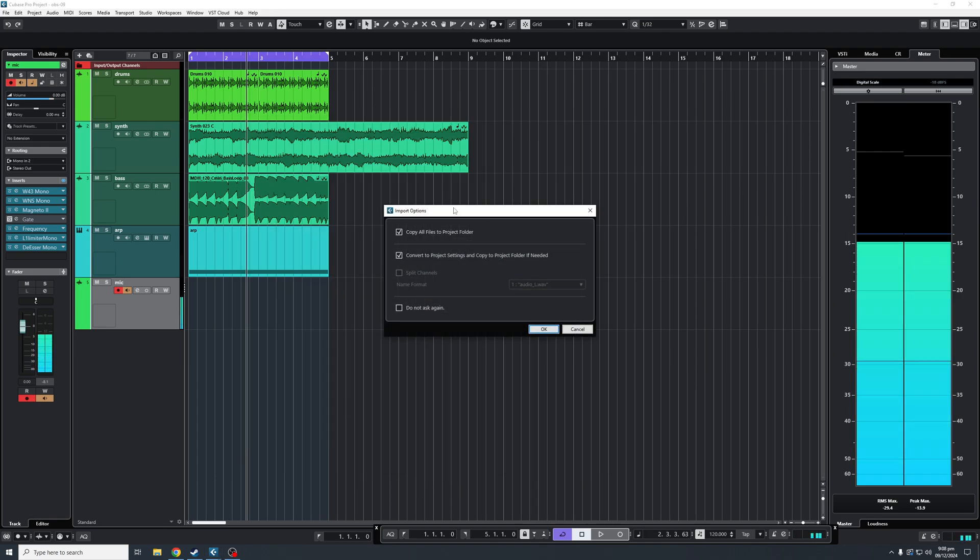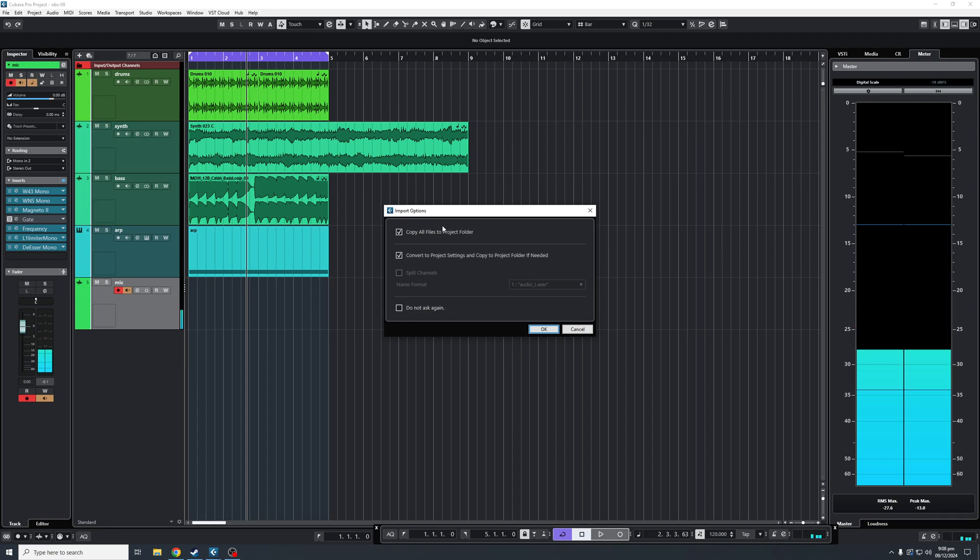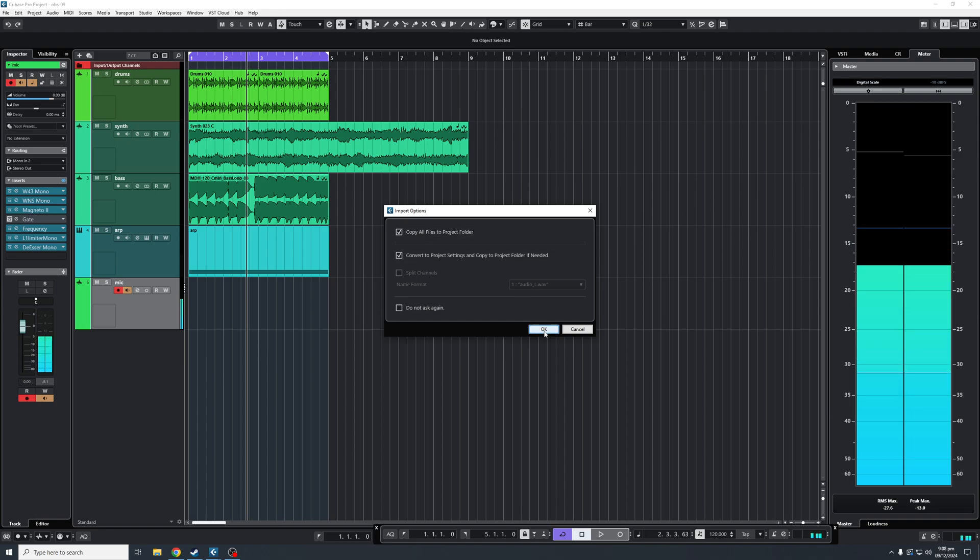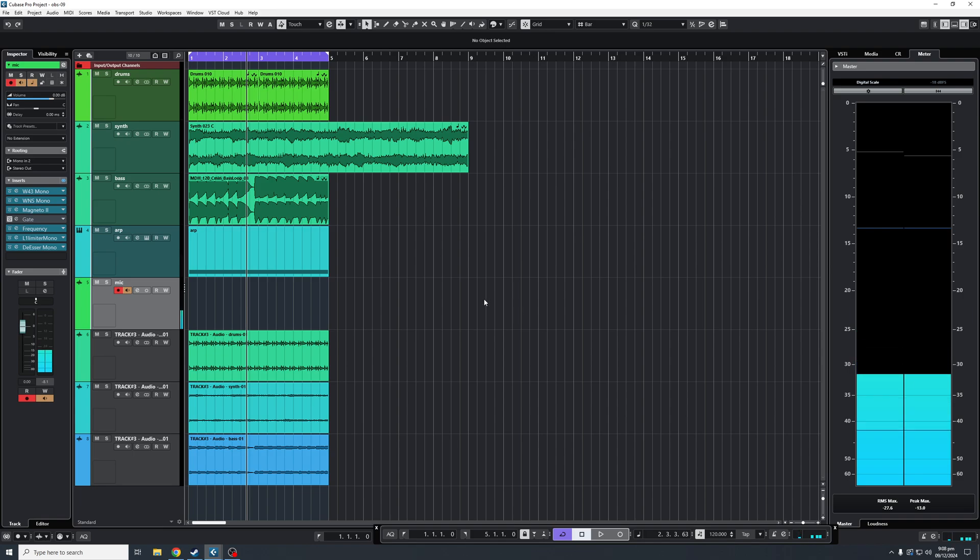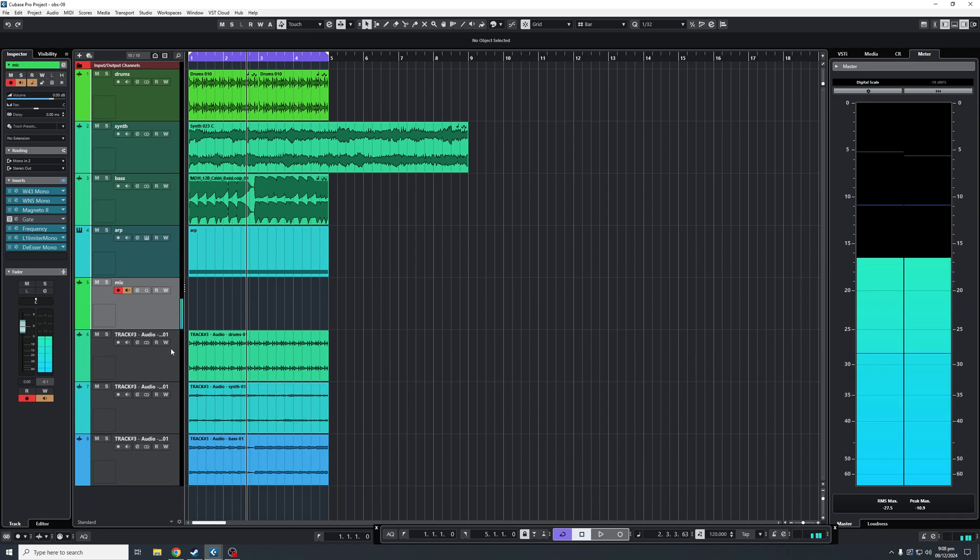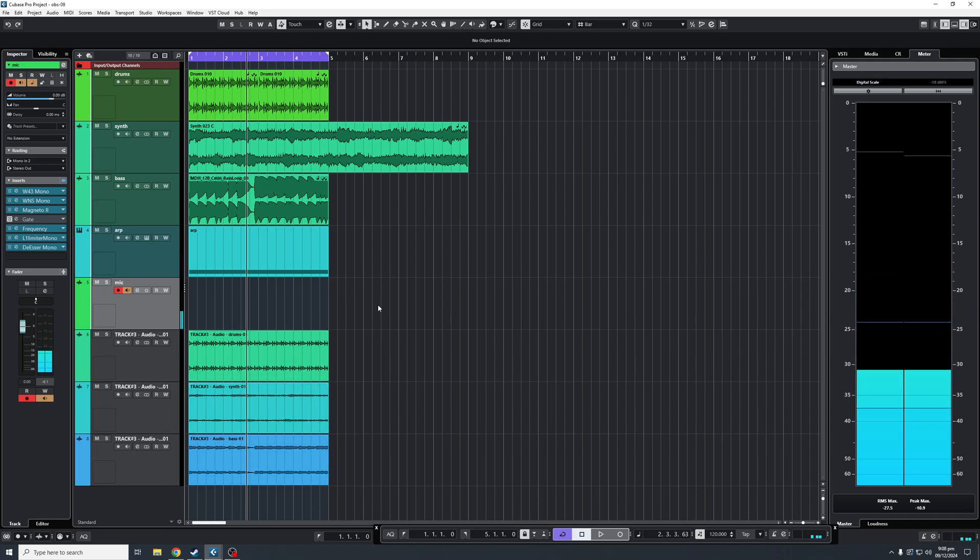Then this dialog box will come up to copy to your project folder, as well as project settings. You'll click OK. And there we go. These are the three tracks that we have mixed down.